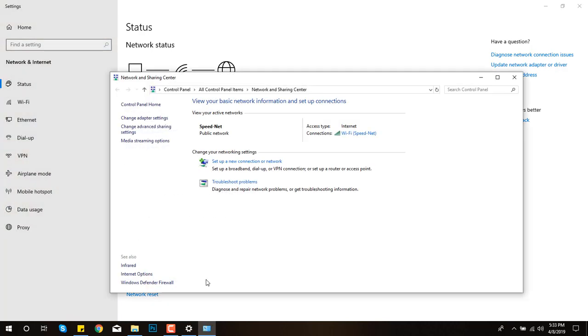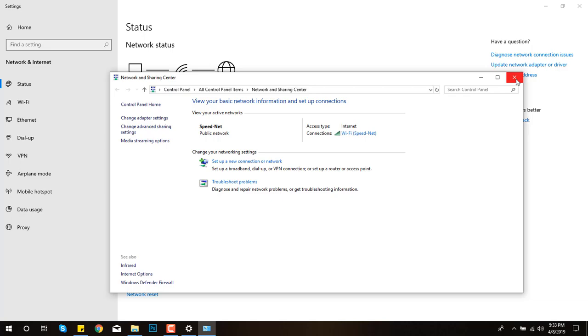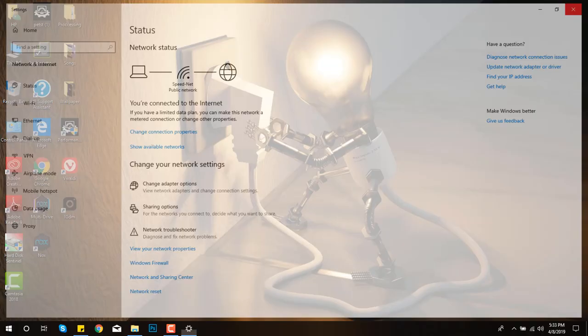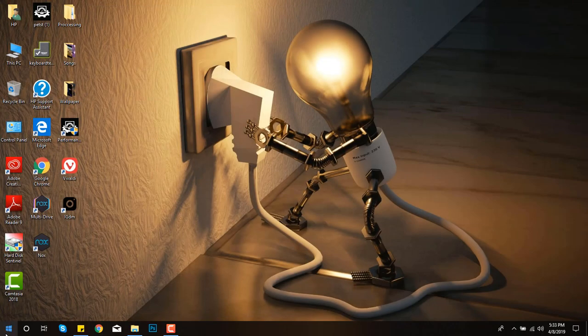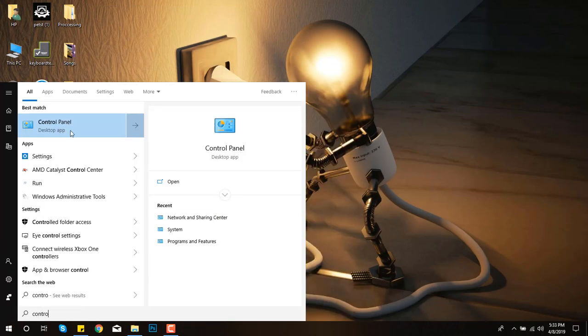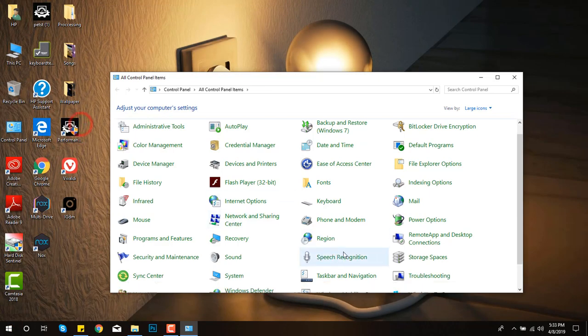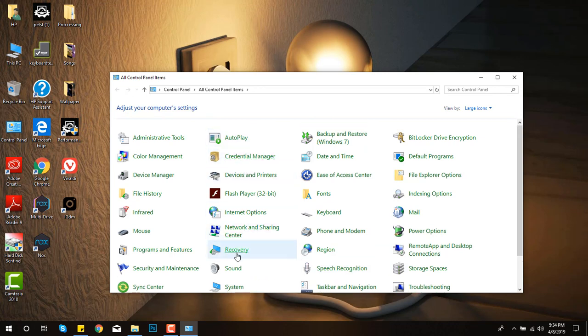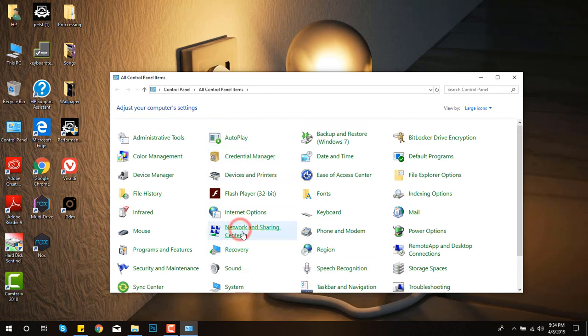If you don't have Windows 10, if you have any older version like Windows 8 or Windows 7, don't worry. Simply open the Start menu, go to Control Panel, and click on Network and Internet Sharing Center.